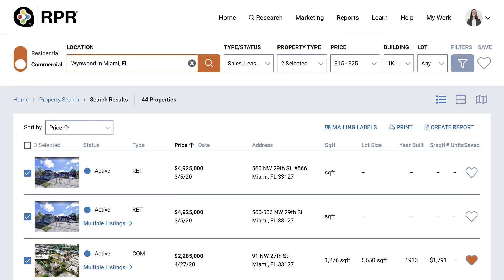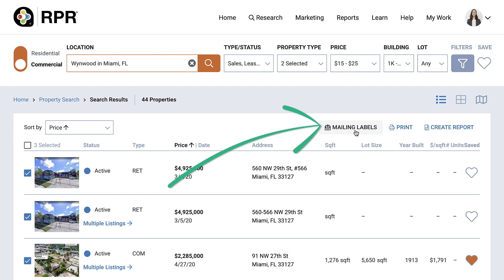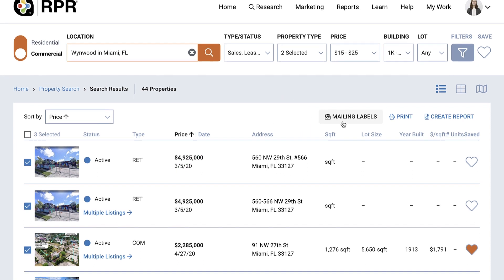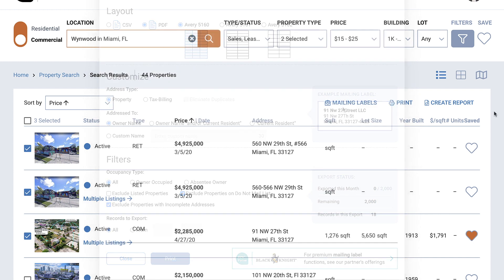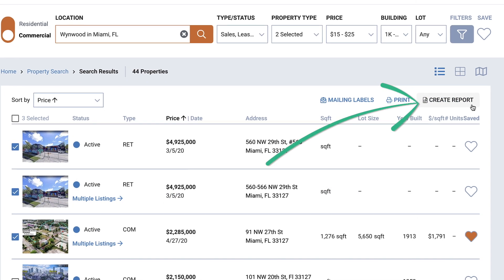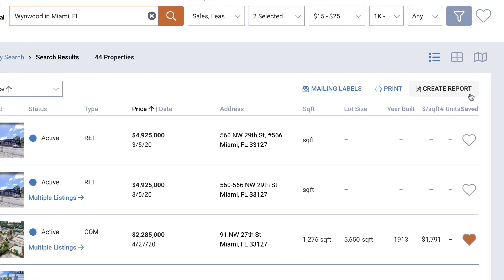From this results list you can also create mailing labels or similar data to export into a CSV, which is great for importing building and owner details into your customer relationship management system. Do that by selecting mailing labels from your search results and walking through the on-screen prompts. Or go straight to creating a report by selecting Create Report.